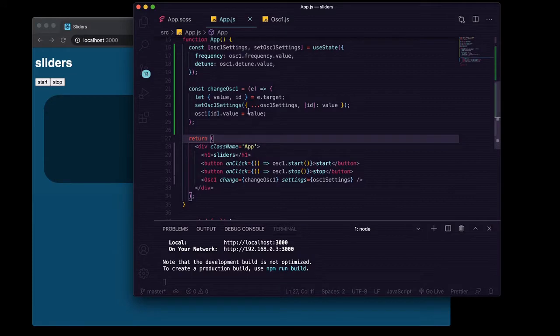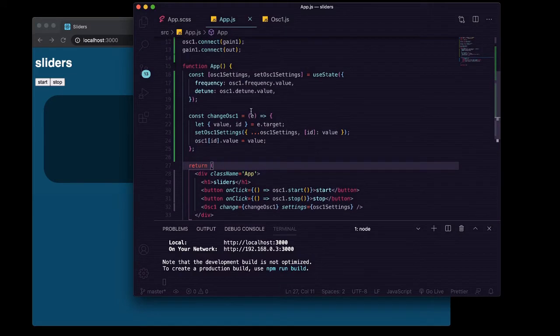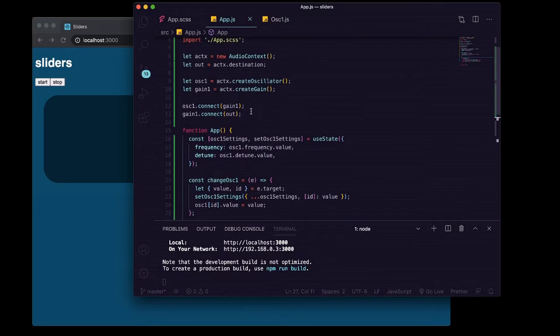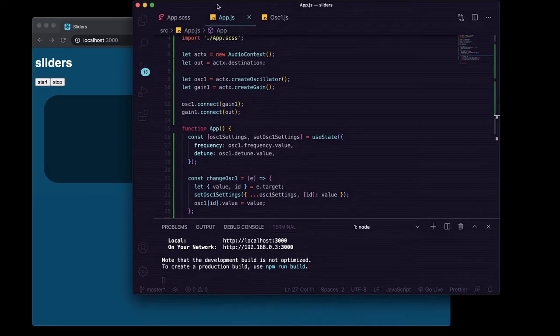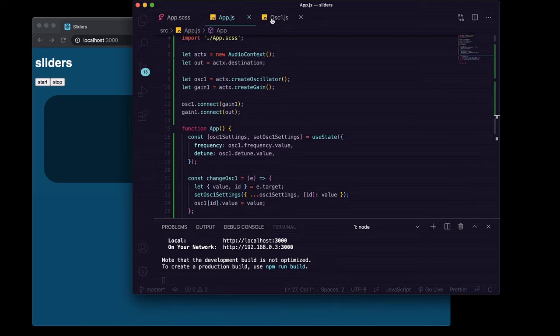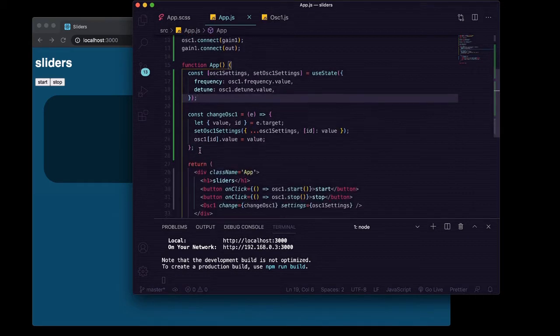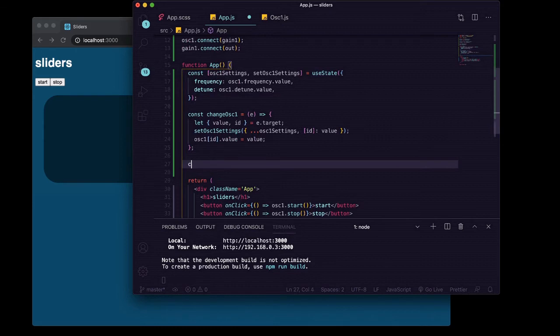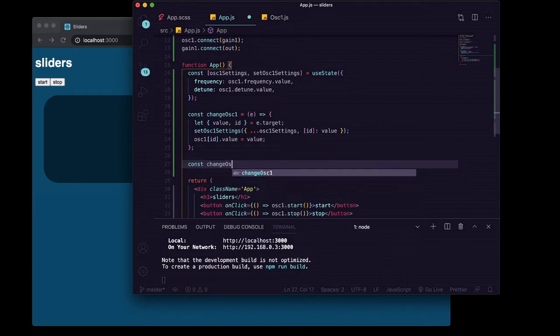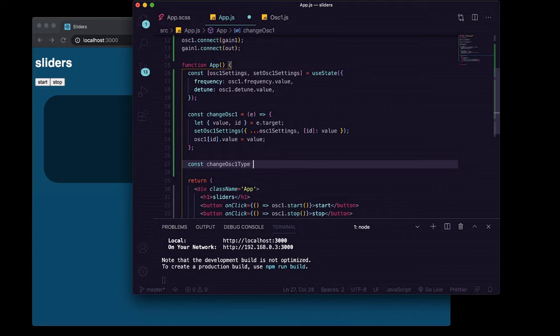Now we're going to want to change the type of wave from a sine wave to square, sawtooth, or triangle. We'll start by creating another function in our app.js and we'll call this one changeOsc1Type. Again we're going to get one argument, the event object.